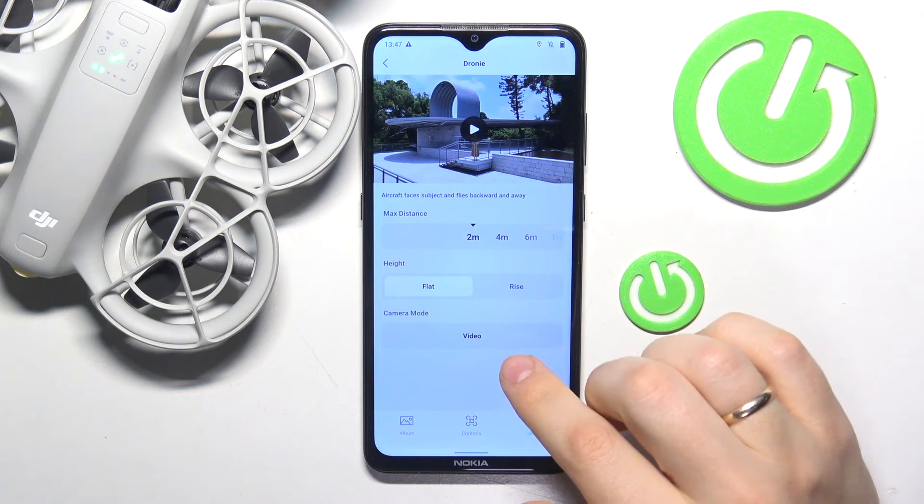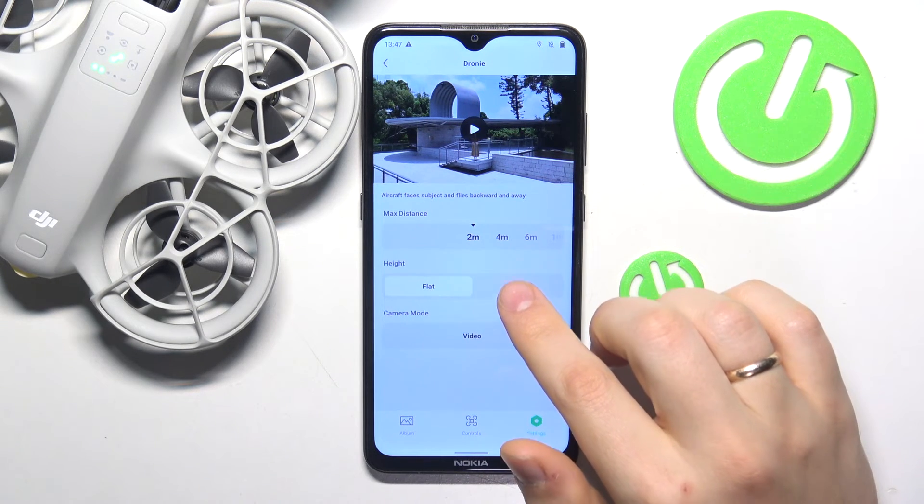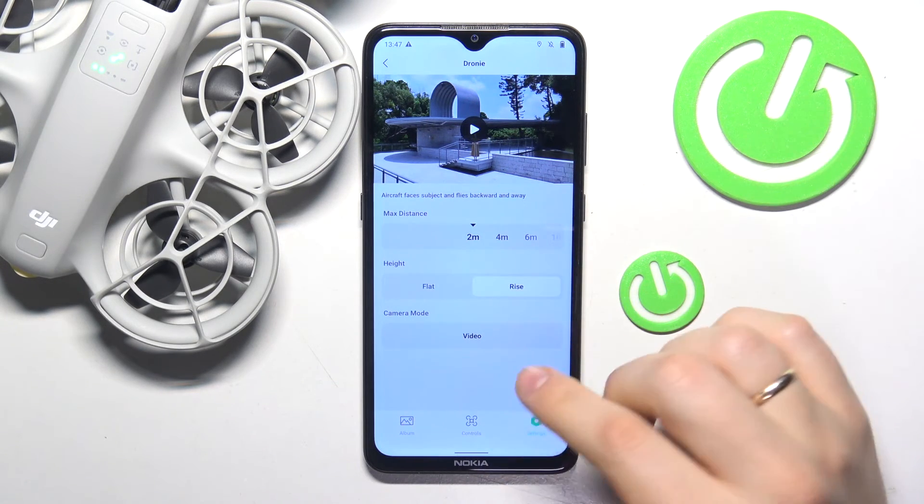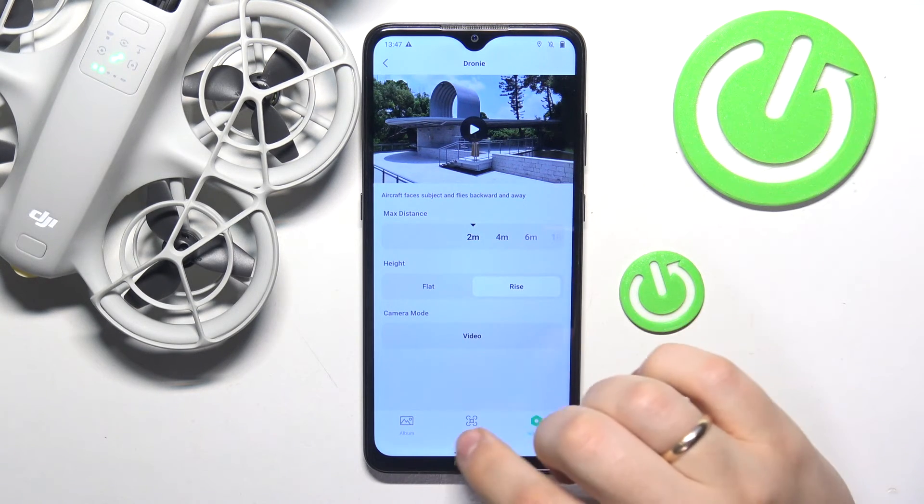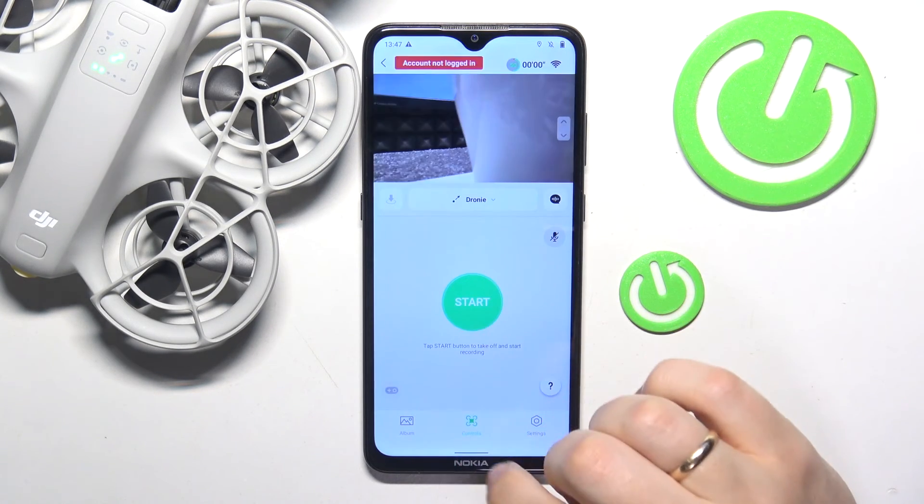That'll be it for this video, so thanks for watching, see you next time, bye-bye!